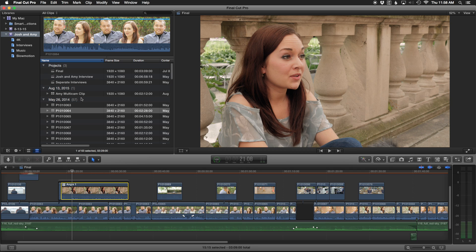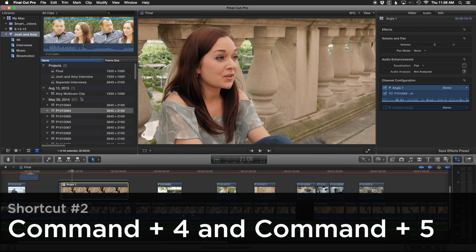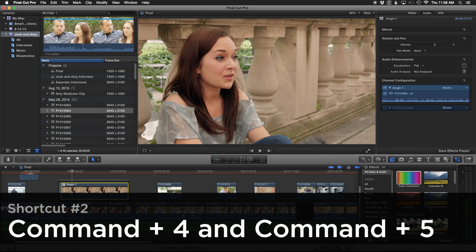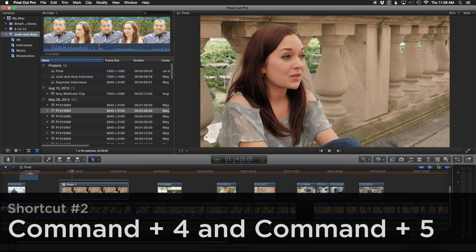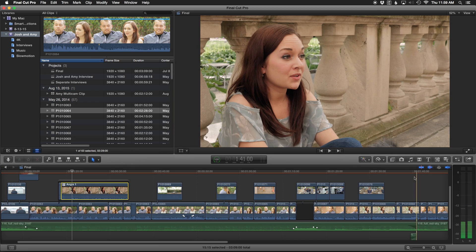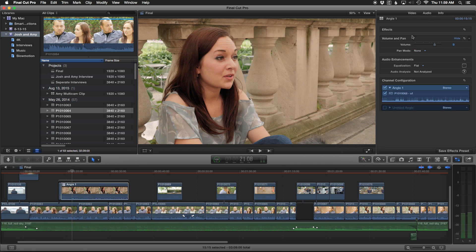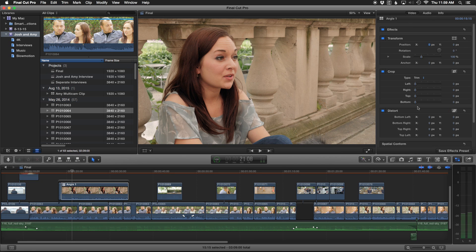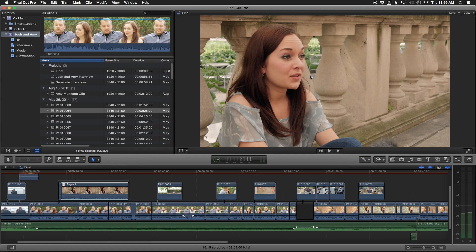So once you have a basic edit put together, now it's time to tweak everything. You might be doing some transforming or adding a couple of effects, and that's where Command 4 for the inspector and Command 5 for the effects browser come in. You don't always need these panels open, so instead of constantly clicking buttons, Command 4 pulls up your inspector. You can hop into audio, make some changes, go to the video tab, do some work, and then hide it again.